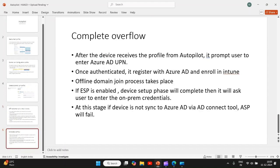Now this is the complete overflow. I already told you, please refer my first video in this playlist where I have explained how autopilot works by giving the example of Azure AD join user-driven process. The device receives the profile, that is deployment profile from the autopilot service, then it prompts the user to enter the Azure AD UPN.